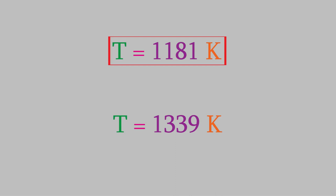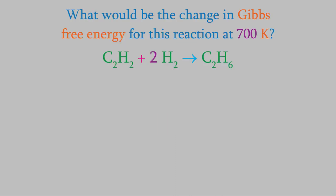Let's try one more example. Suppose we wanted to know the Gibbs free energy of the reaction at a temperature of 700 K. How would we do it?